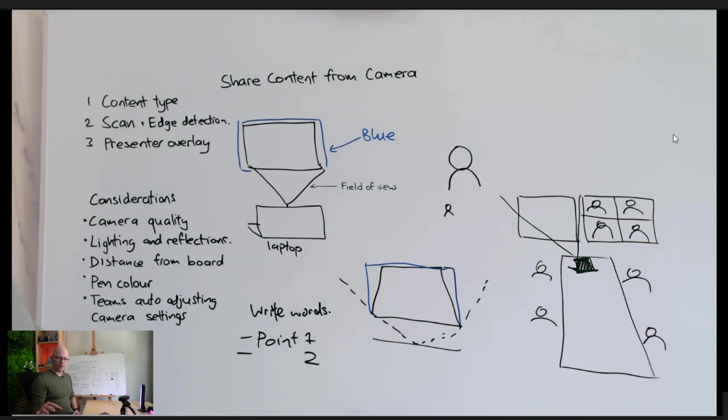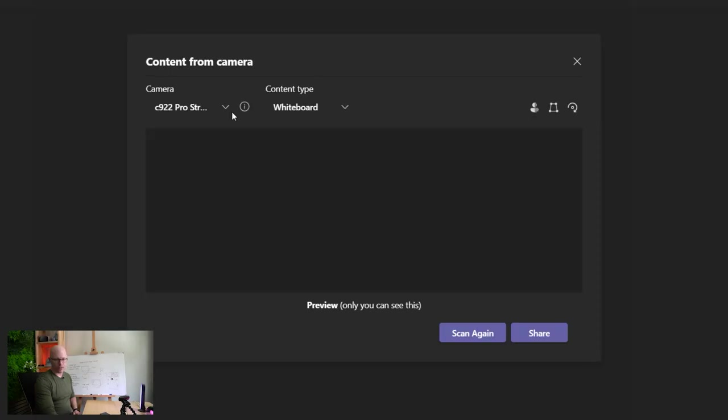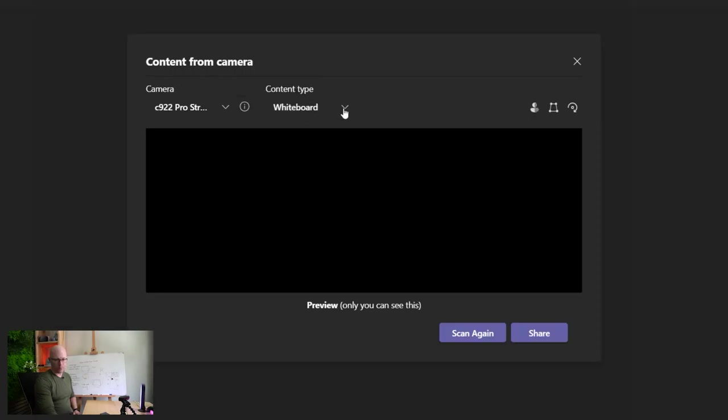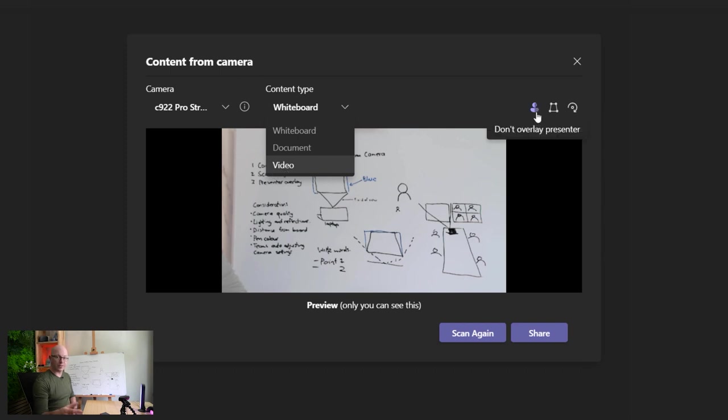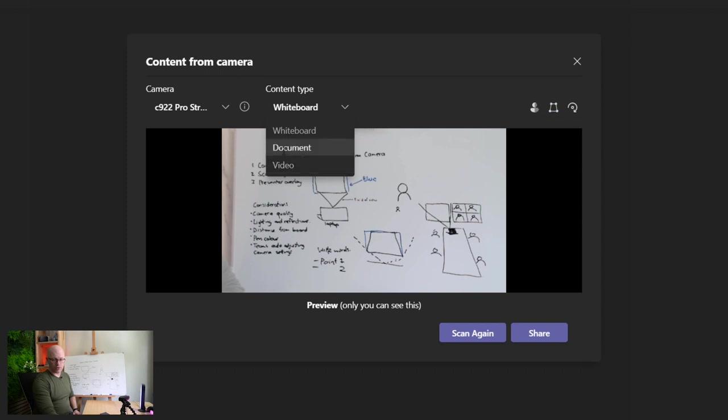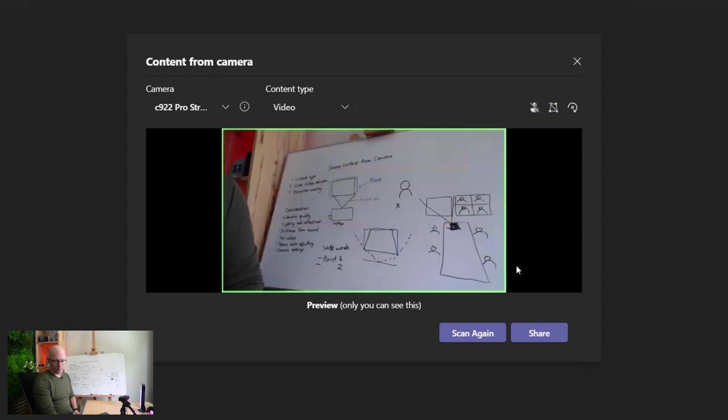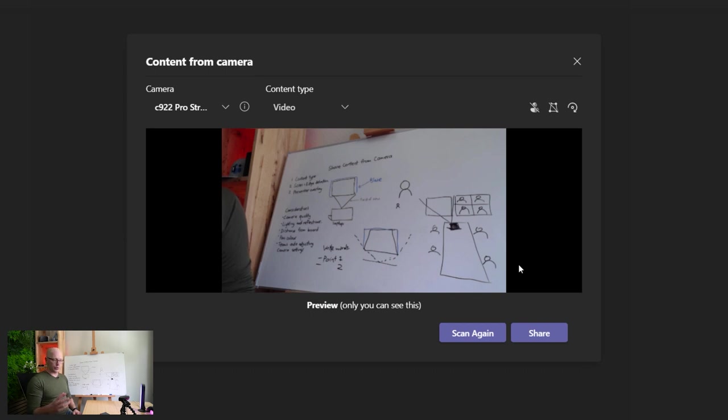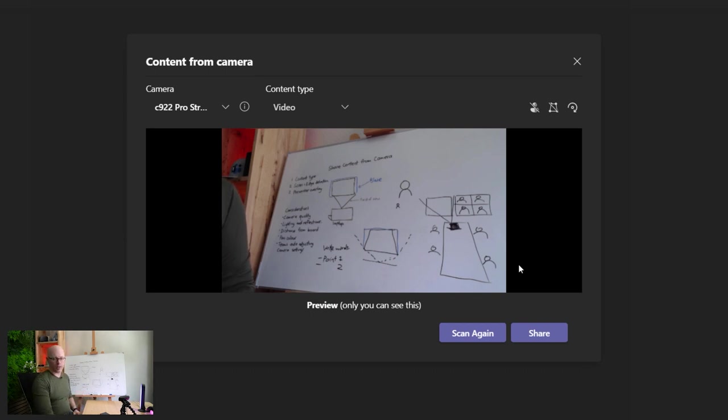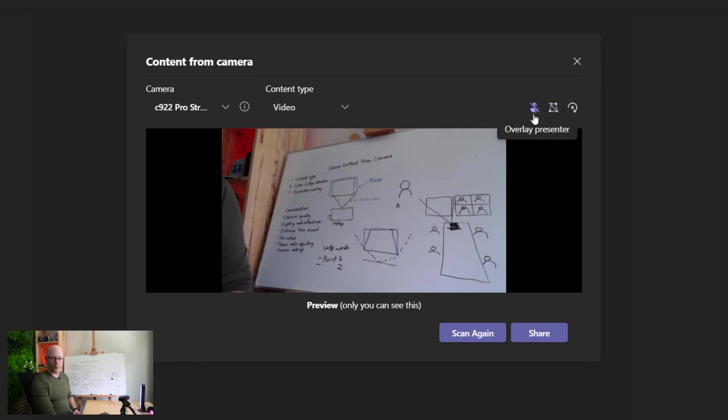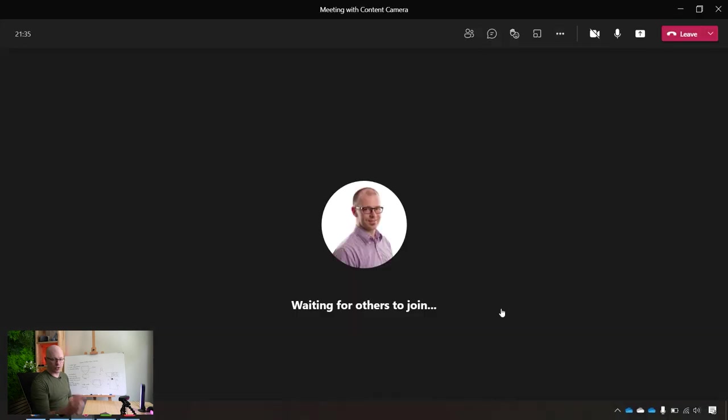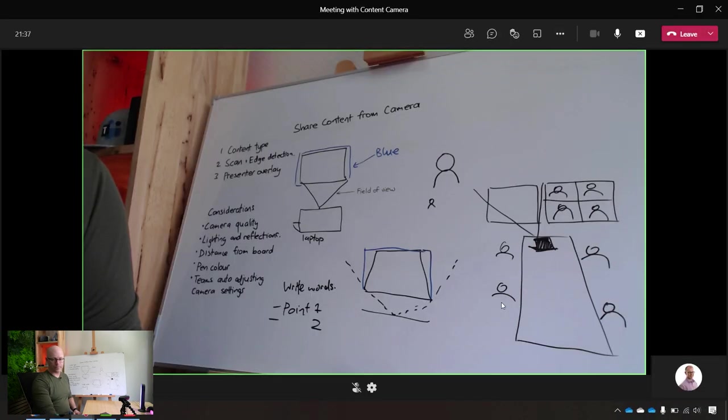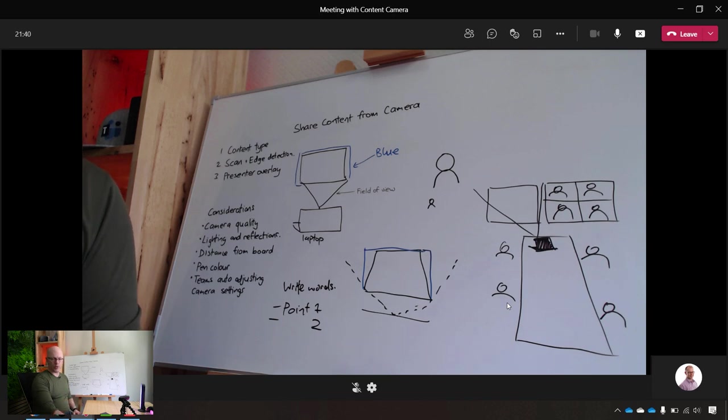If we did want to change some other options while we're using the camera, maybe we want to change from whiteboard to document, what you'll find is that it's just changing the different options of whether the presenter is overlaid and the detection of edges as well. So the video feed is just going to give a straight, pure view of what the camera can see and not try and flatten out the image. You notice that it's turned off detect edges and it's also turned off the overlay of the presenter. So let's share that. And it's just a crisp image there of the whiteboard.